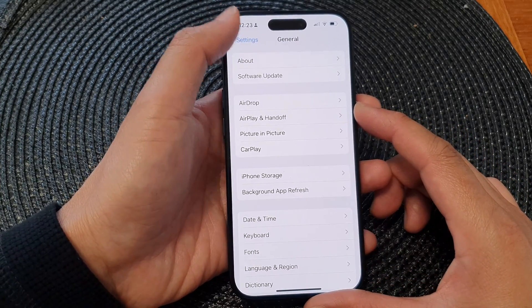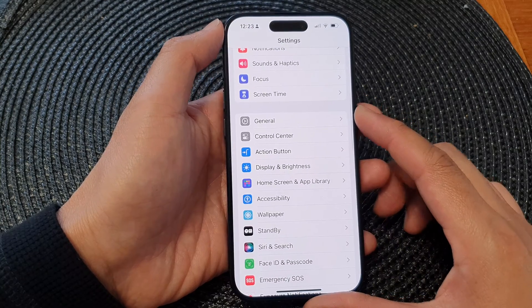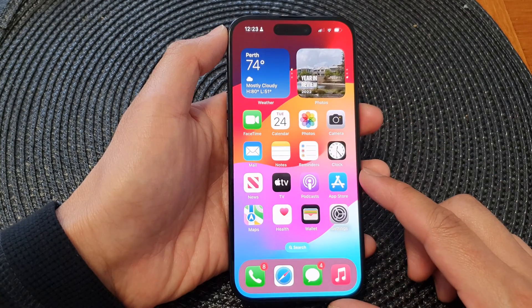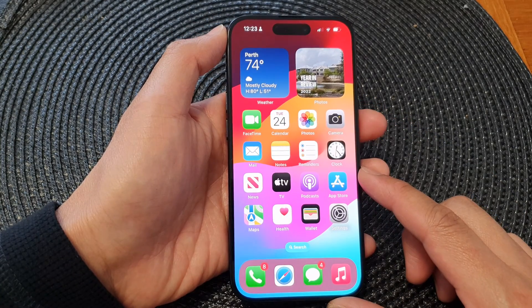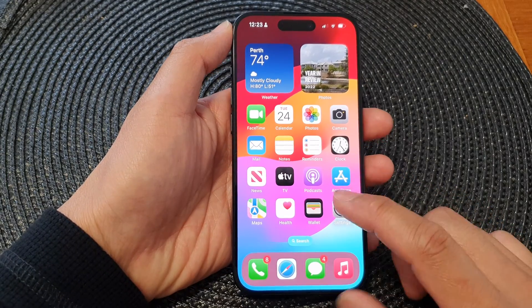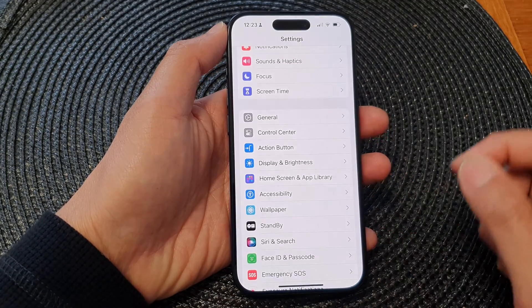First, let's go back to the home screen by swiping up at the bottom of the screen, and on the home screen tap on Settings.